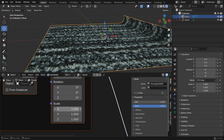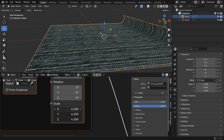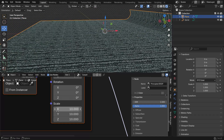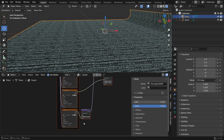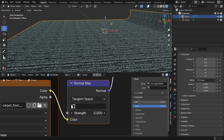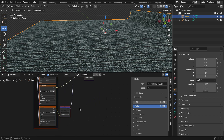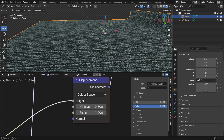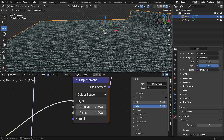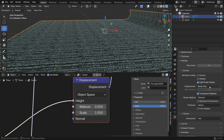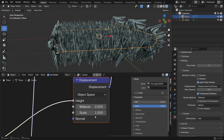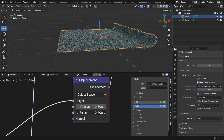Go to the Mapping node and set the X, Y, and Z scale values to 10 to tile the texture more densely across the surface. You can also increase the normal map strength for better surface detail — this adds the illusion of depth without changing the mesh. To add real surface displacement, use a vector displacement map. In the Material Properties settings, change Displacement to Displacement and Bump. Now the mesh will actually deform based on the texture. Lower the Displacement Scale value if the effect is too strong.